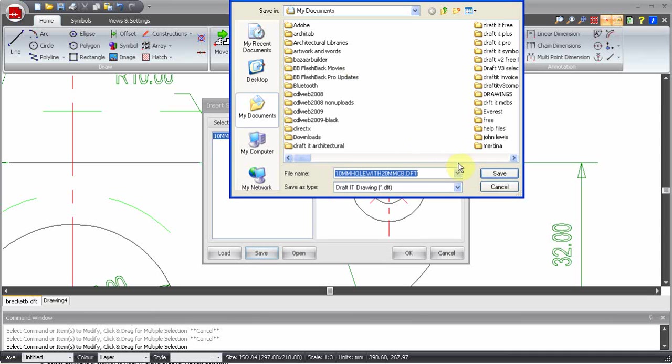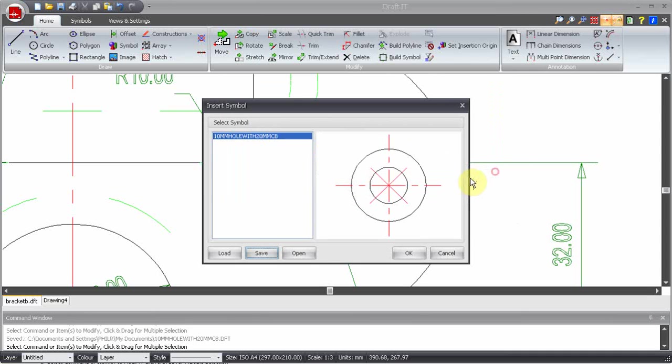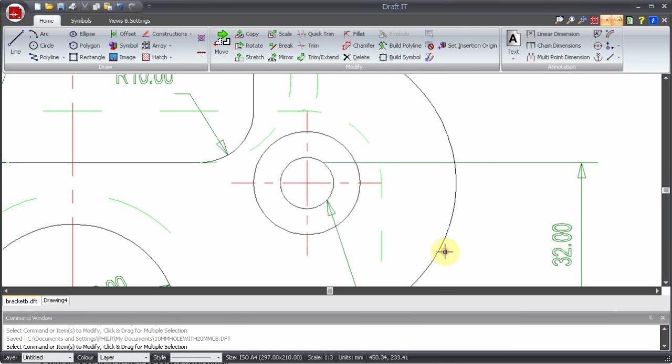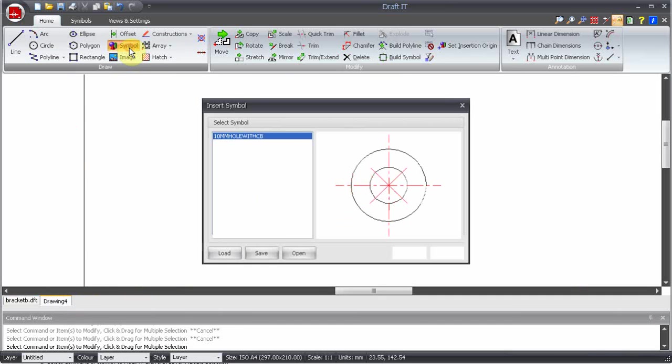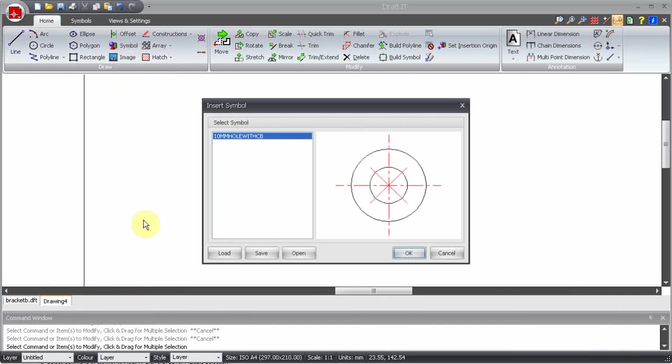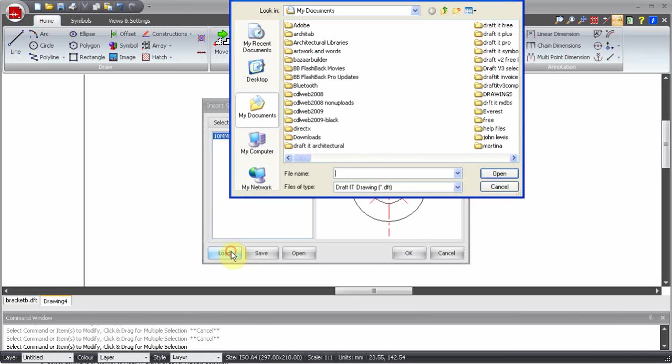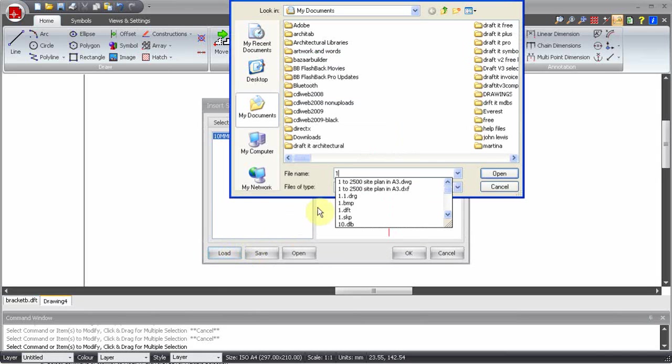To make sure we can access this symbol in other drawings, we will switch back to our test drawing once more. Back in the symbol list, we can now click on Load and locate the newest symbol. Let's test it.